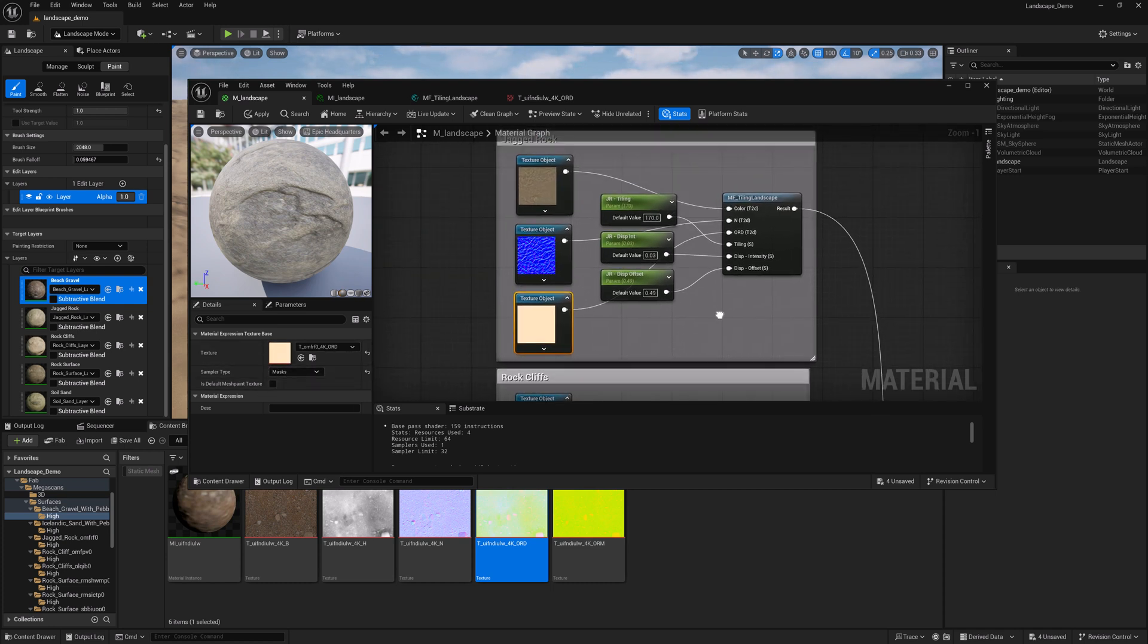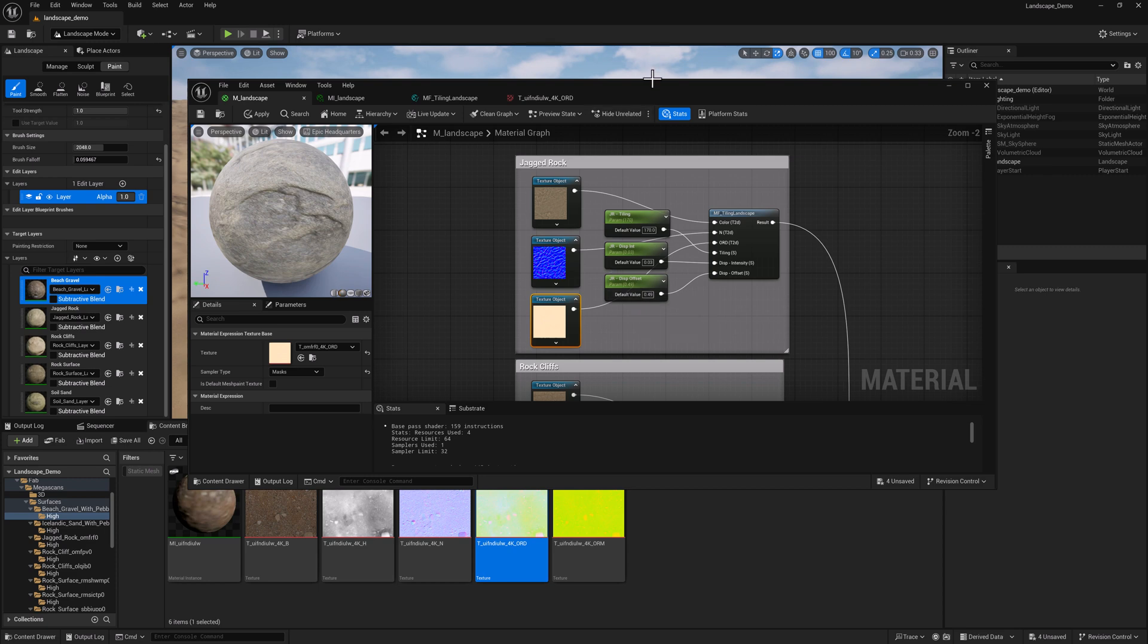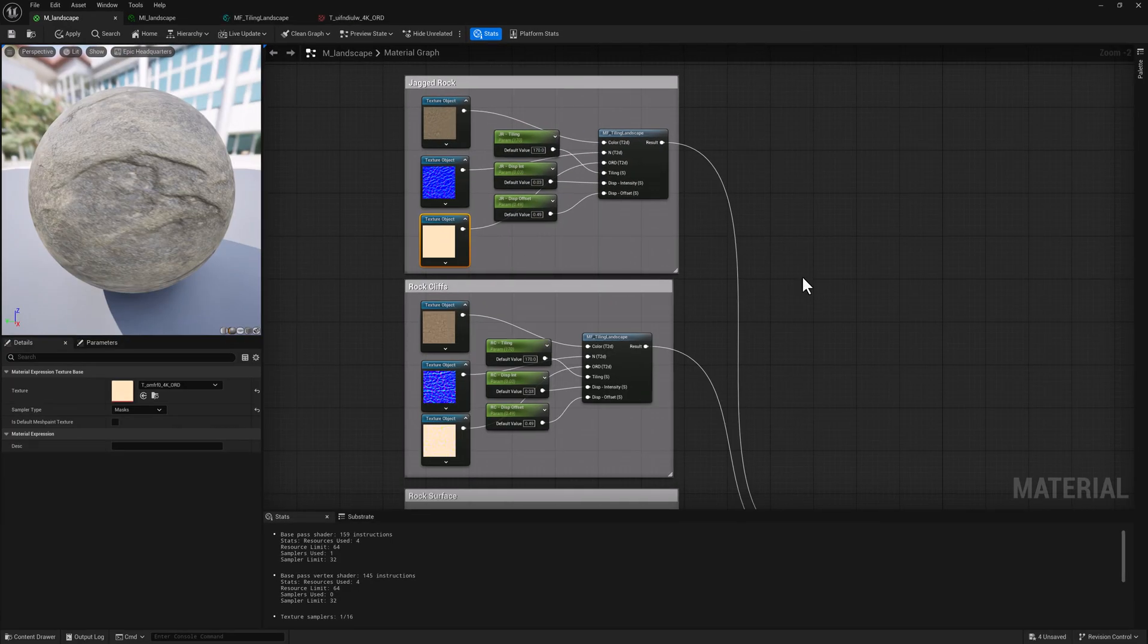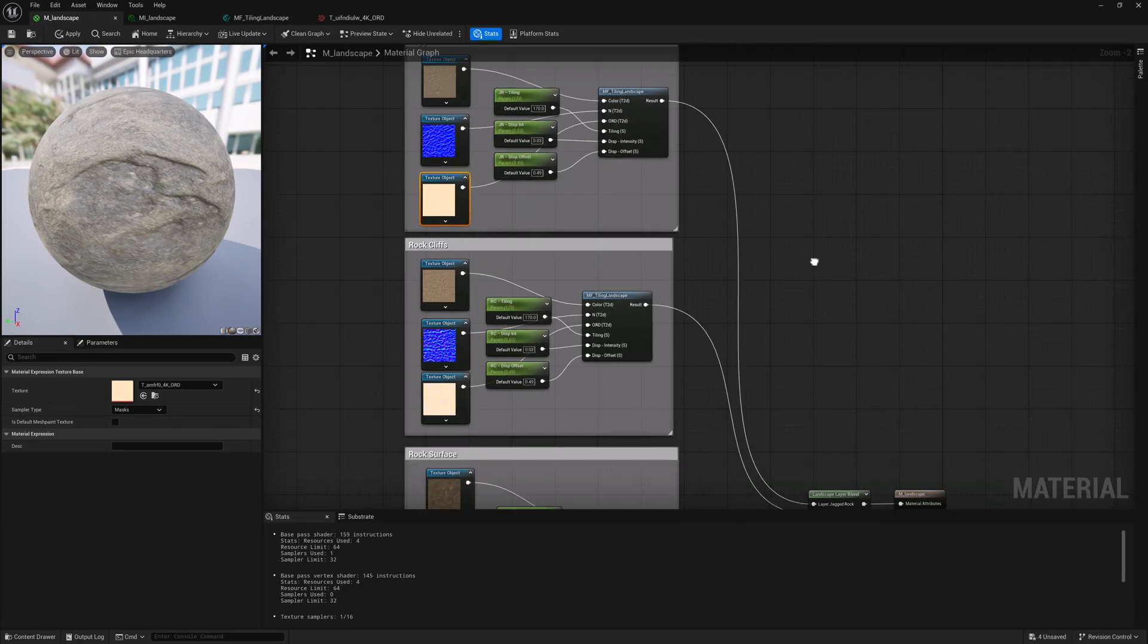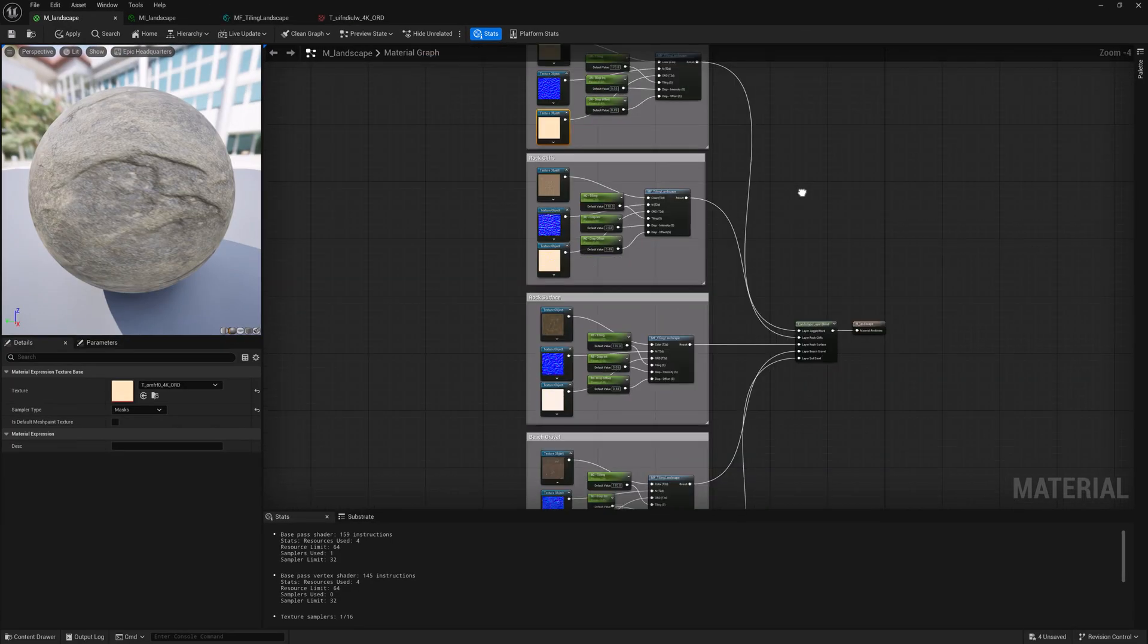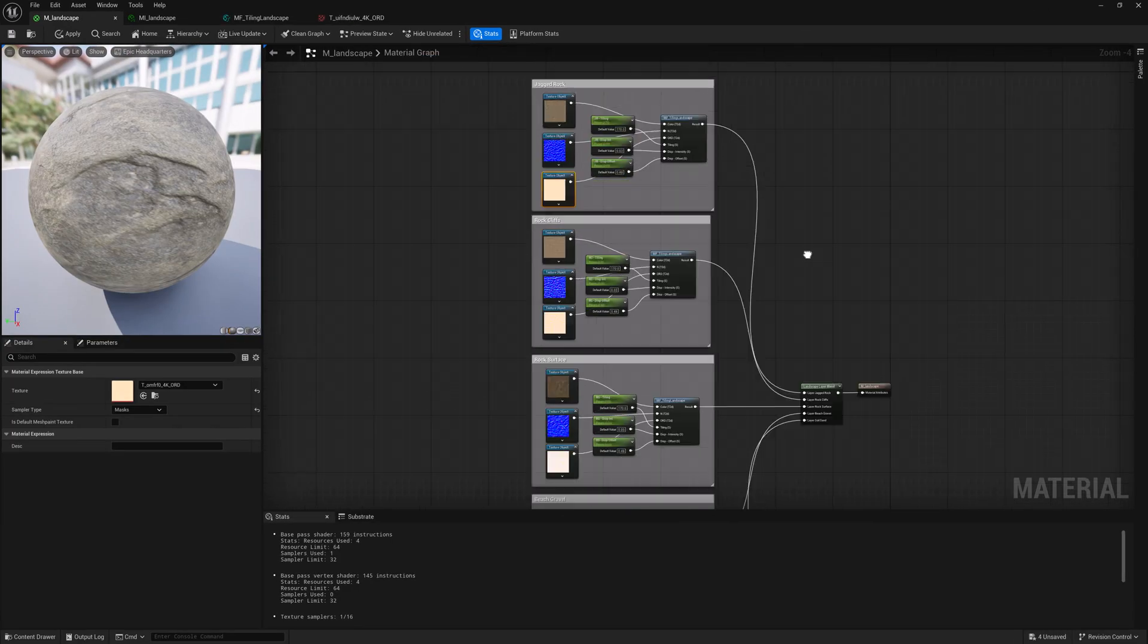So anyway, make sure you do that. Let's go ahead and talk about the material. Let's do configuration. Nice and neat.